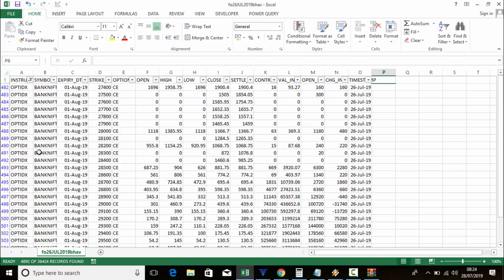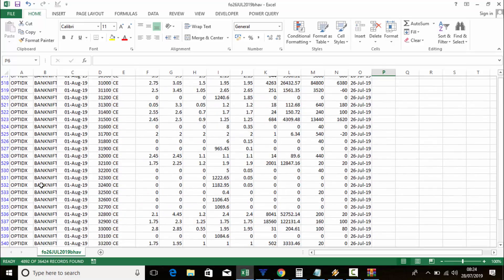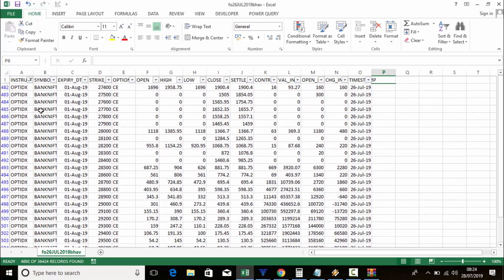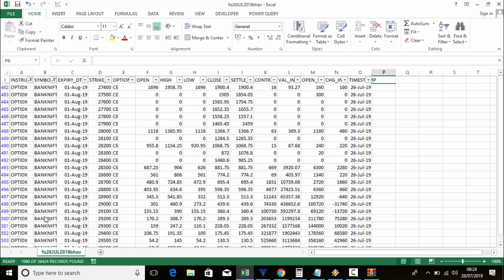Select all and tick only 'option' in the instrument type, then click OK. Bank Nifty and Nifty options will appear. Now if you want only Bank Nifty, click on the symbol column, select all, tick Bank Nifty.